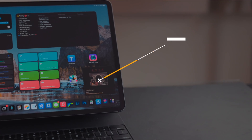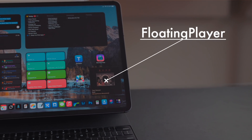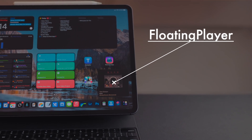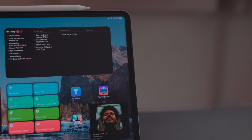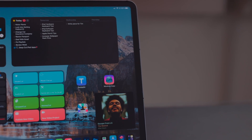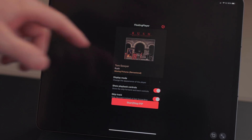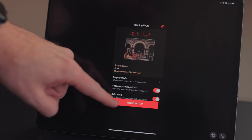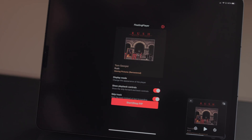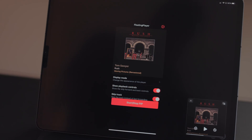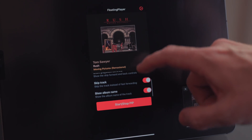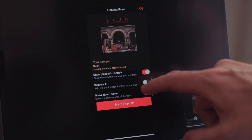Floating Player is an app I heard about from the Mac Stories gang. It's really an iPhone app, but it works perfectly on the iPad. It puts the music you are listening to in a picture-in-picture window. When you enable this, it shows an image of the album from the song that is playing, and displays the name of the artist and song. You can change the picture-in-picture playback controls to skip forward and back.